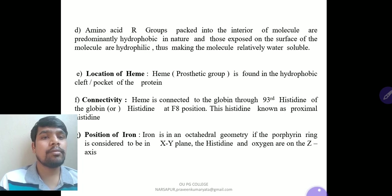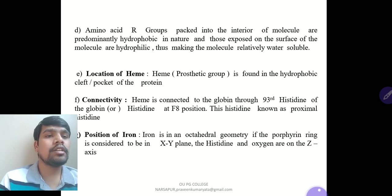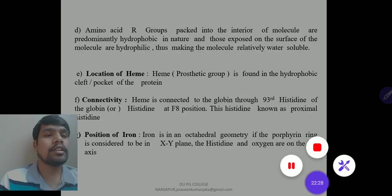The heme prosthetic group is found in the hydrophobic cleft pocket of the protein. Heme is connected to globin through the 93rd histidine residue of globin at the F8 position, known as the proximal histidine. The iron is in an octahedral geometry; considering the porphyrin ring as the XY plane, the histidine and oxygen are on the Z axis.